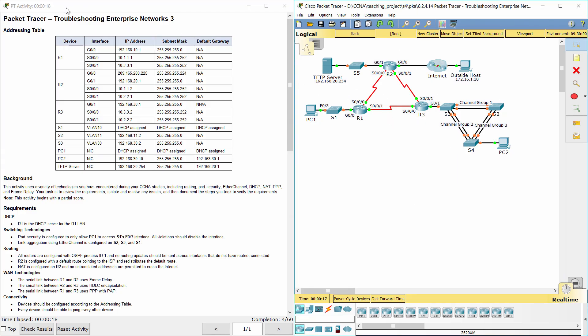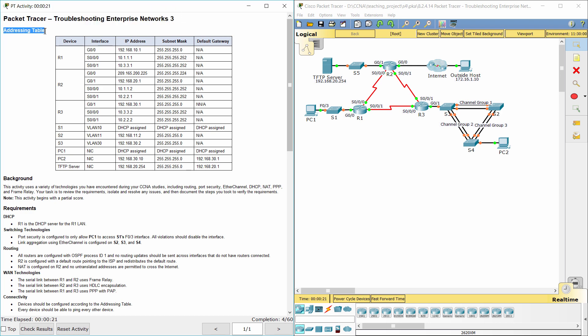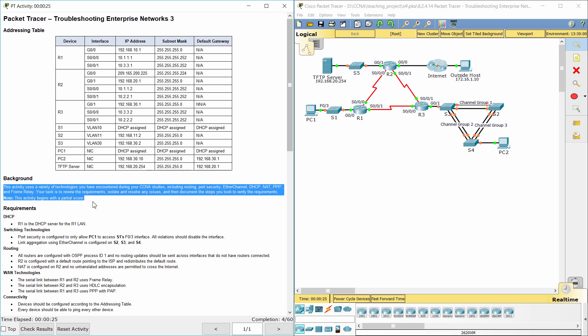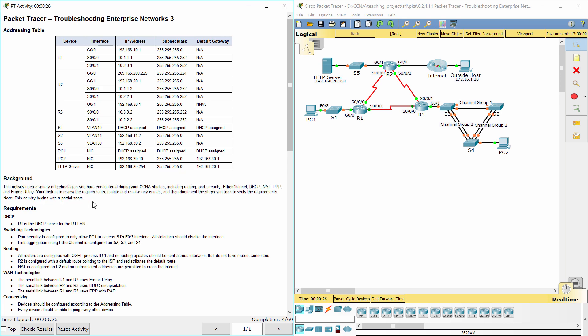Hello everyone! Our job for today is Troubleshooting Enterprise Networks 3. Here we have an addressing table. This activity uses a variety of technologies encountered during CCNA studies, including routing, port security, EtherChannel, DHCP, NAT, PPP, and frame relay. Your task is to review the requirements, isolate and resolve any issues, and document the steps you took to verify the requirements.